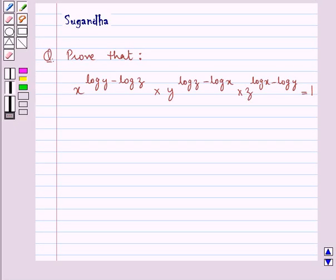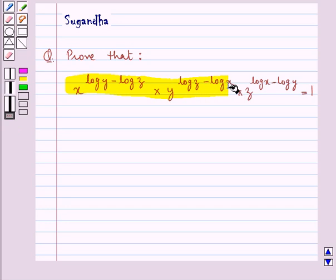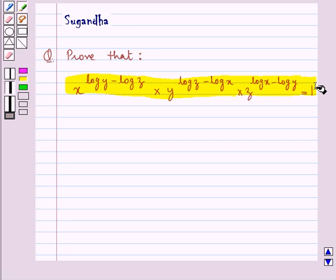Hello and welcome to this session. In this session we discuss the following question which says: prove that x to the power of (log y minus log z) into y to the power of (log z minus log x) into z to the power of (log x minus log y) is equal to 1.